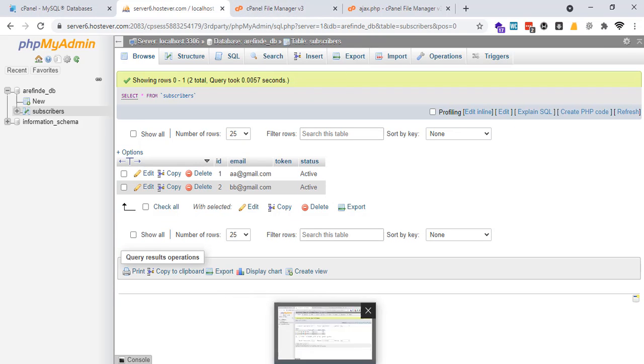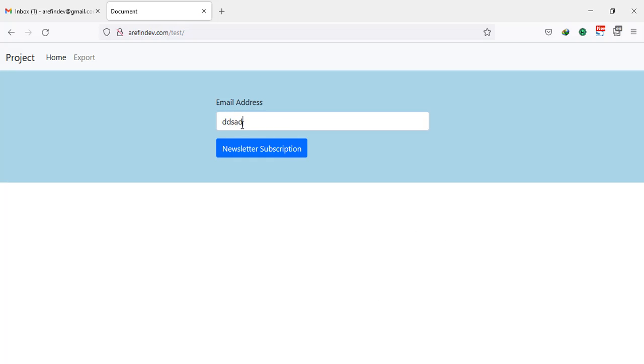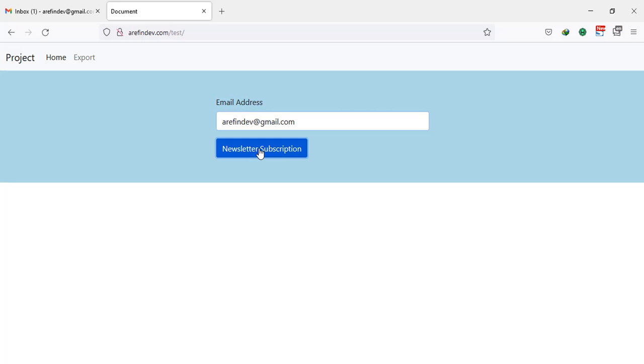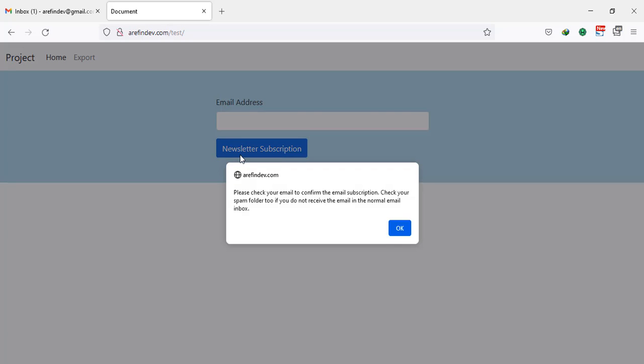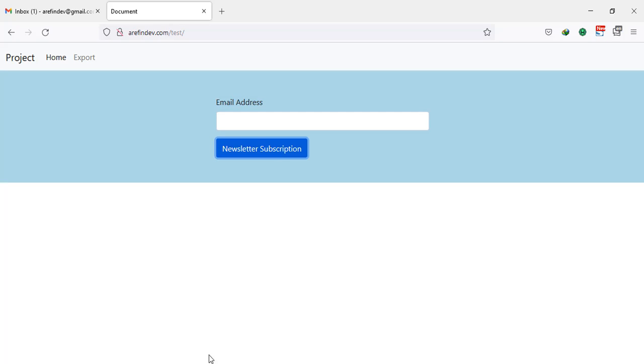I am going to run this and I am going to give my Google Gmail address here. Newsletter subscription. Please check your email to confirm subscription, check your spam folder too. I am going to check my email.